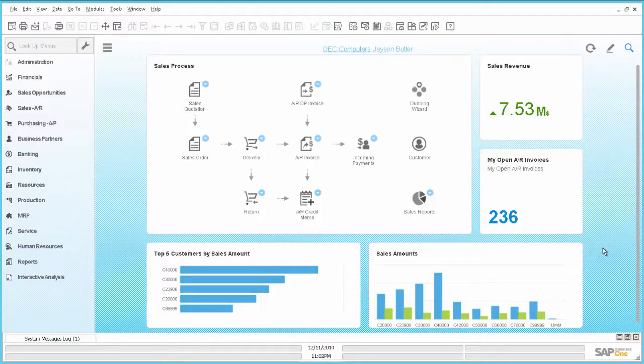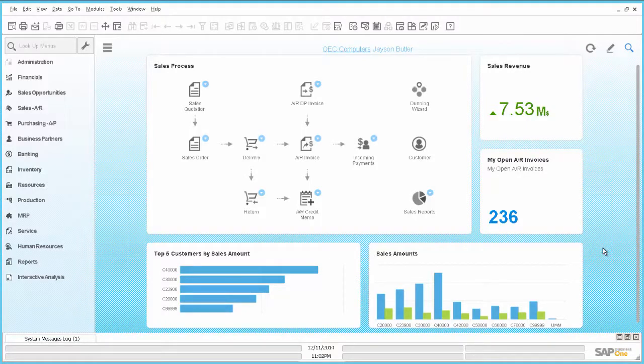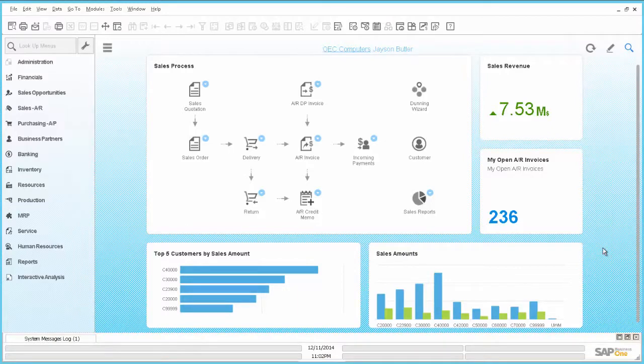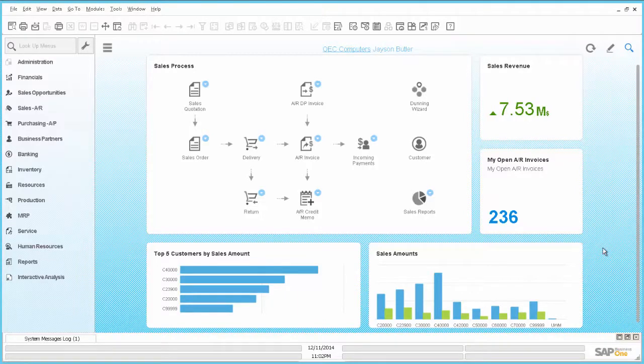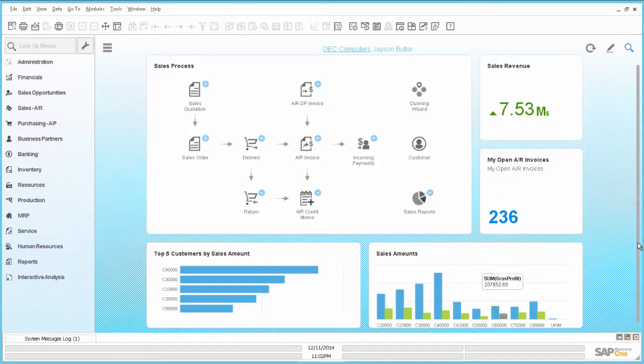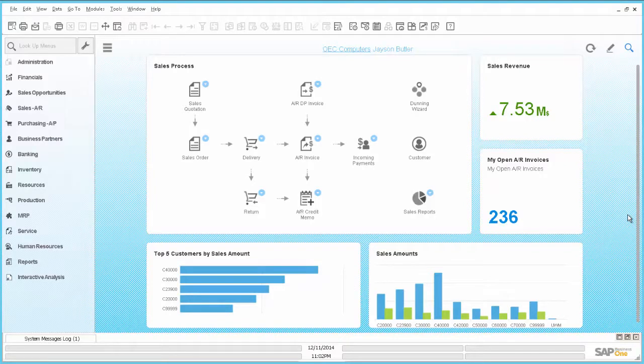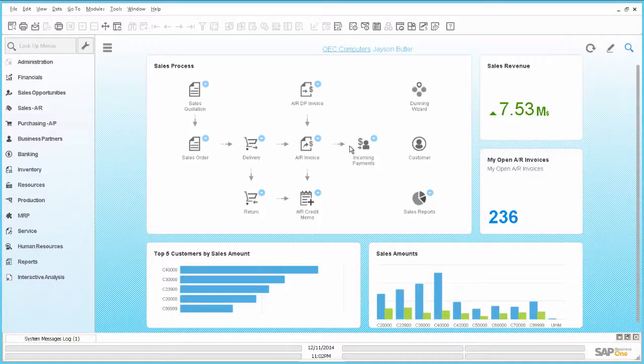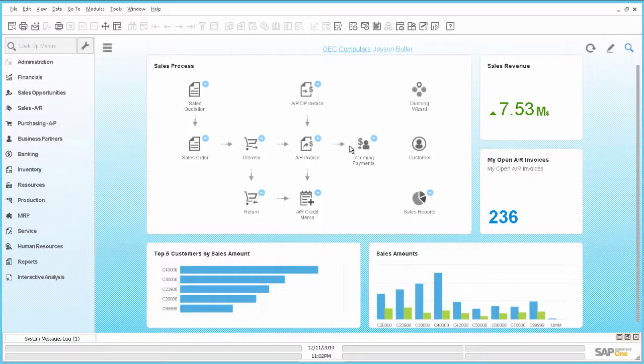So first of all we take a look here at the SAP Business One version for SAP HANA 9.1. And here you can see the Fiori style cockpit and we have added the Sales Process Workbench widget, and also some other widgets like KPIs and pervasive dashboards. So what we want to do in this session is that we want to change this kind of widget, the Workbench widget for the Sales Process and enhance it furthermore.